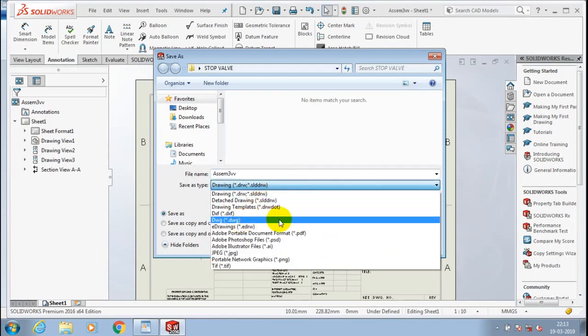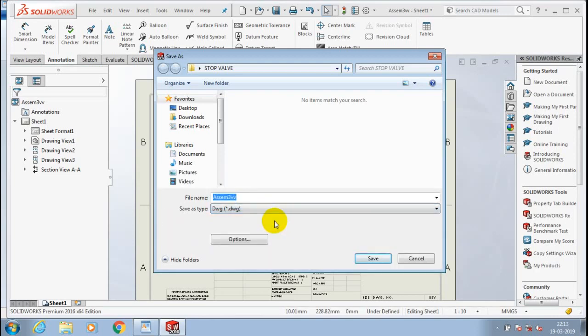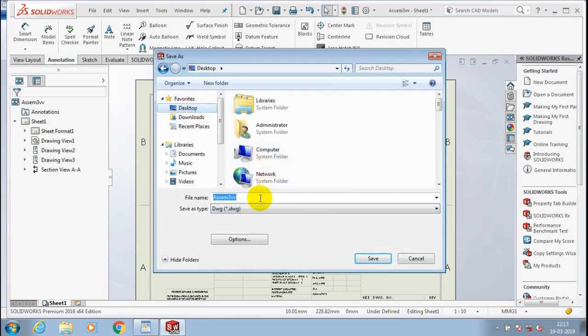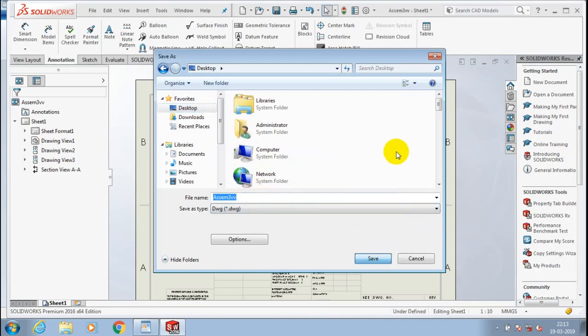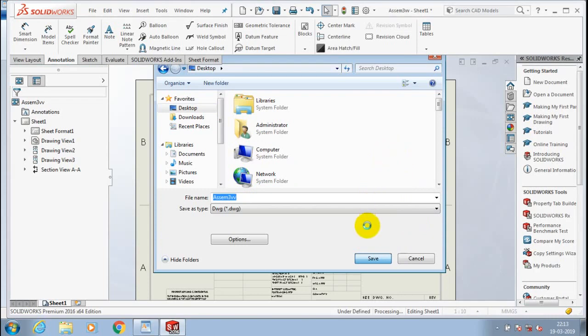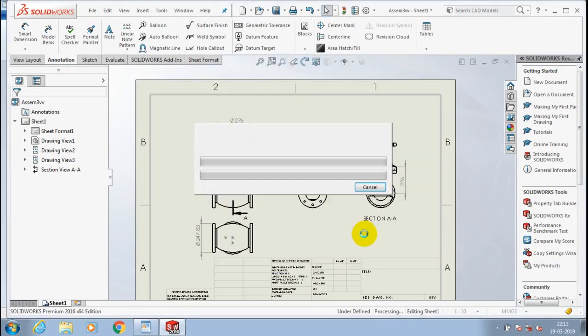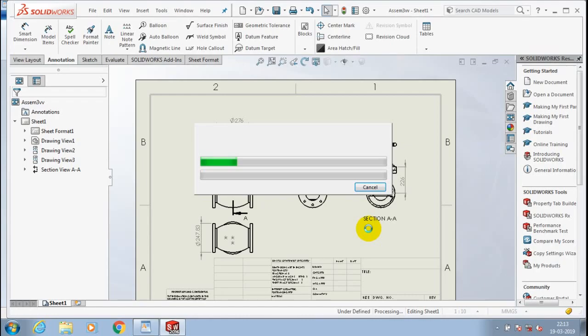Selected DWG format in a drop down list of type of saving. I just selected DWG format and specify the file location to be saved and specify the name of the file here. Then click save and our SolidWorks drafting file is saving as DWG format. Wait for a few seconds.